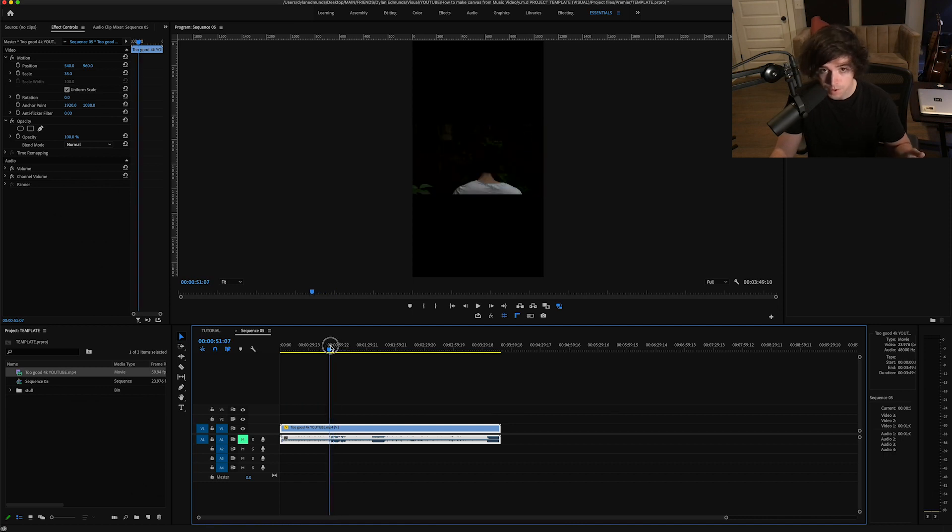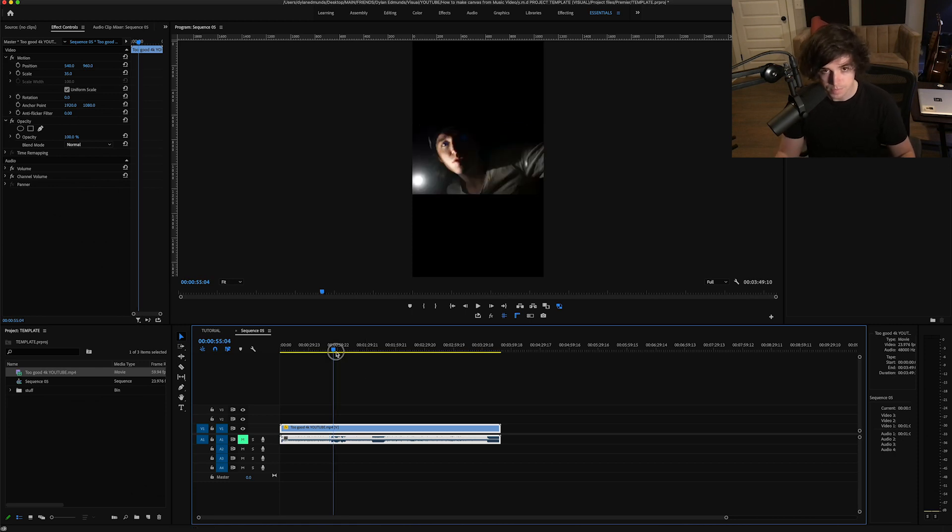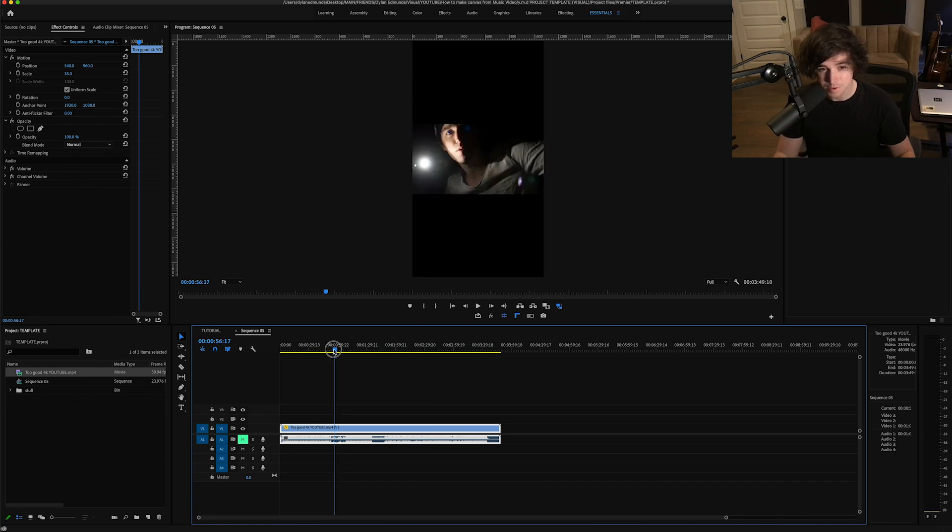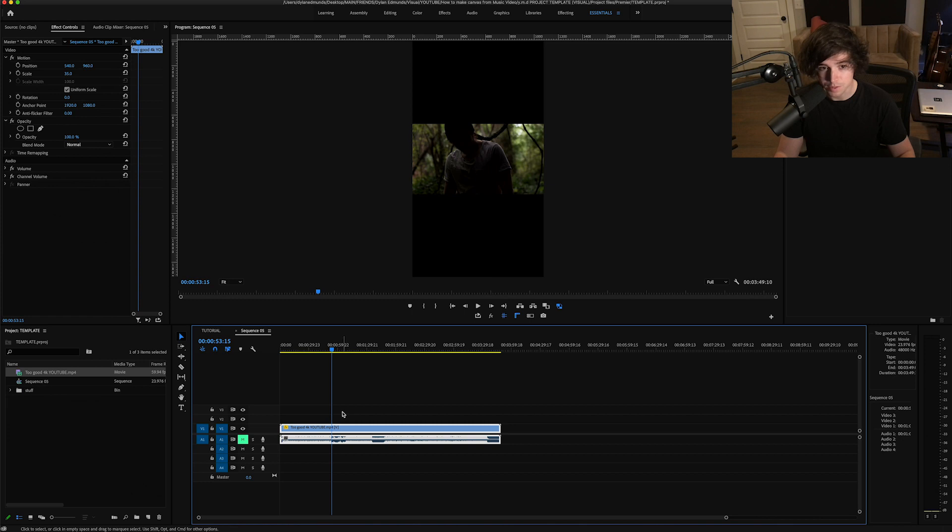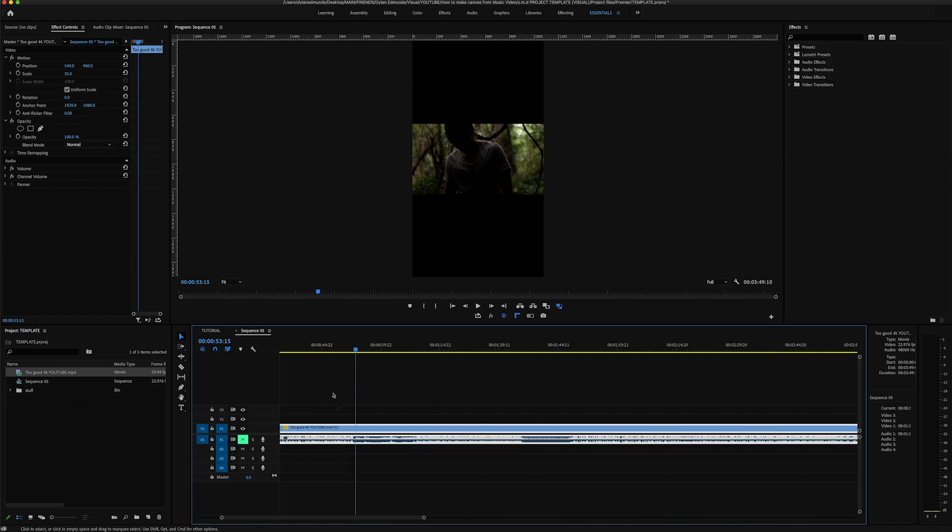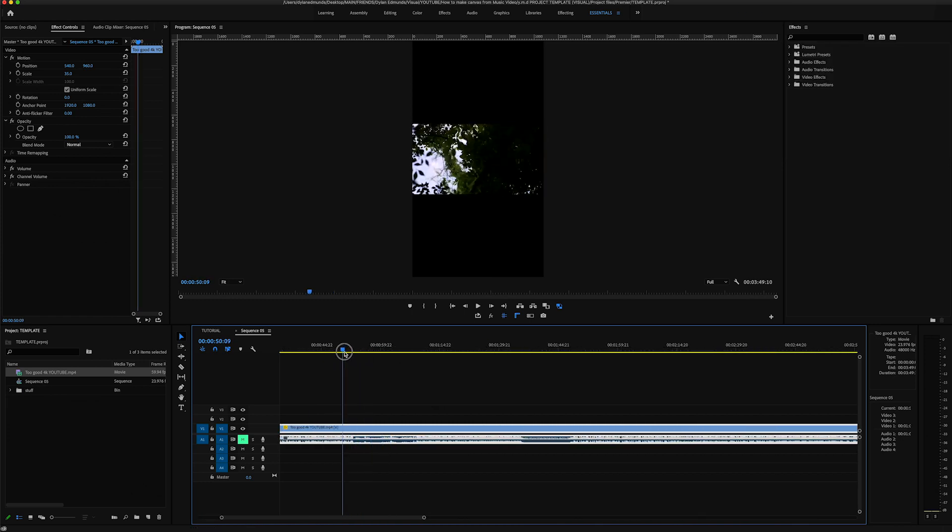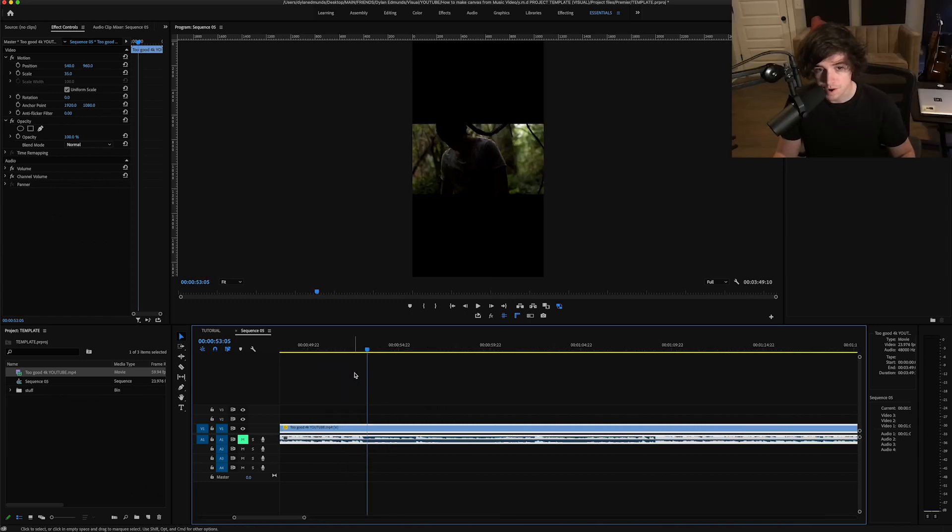Find moments that are loopable, because Canvas clips are only allowed to be up to eight seconds long. So you want to find an area that looks interesting and also like you can loop it.